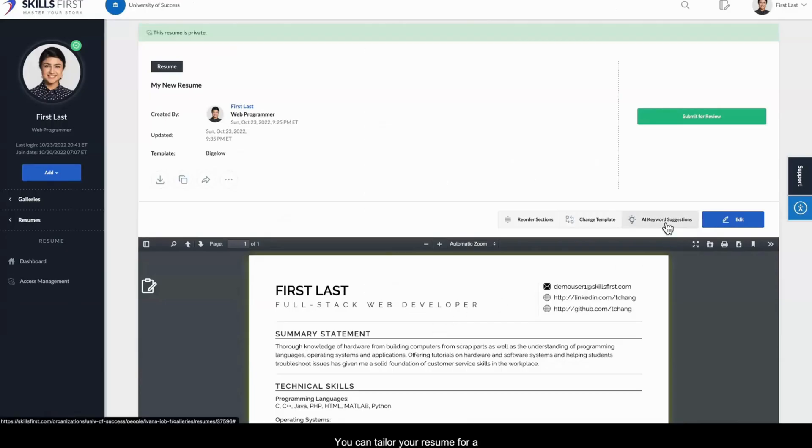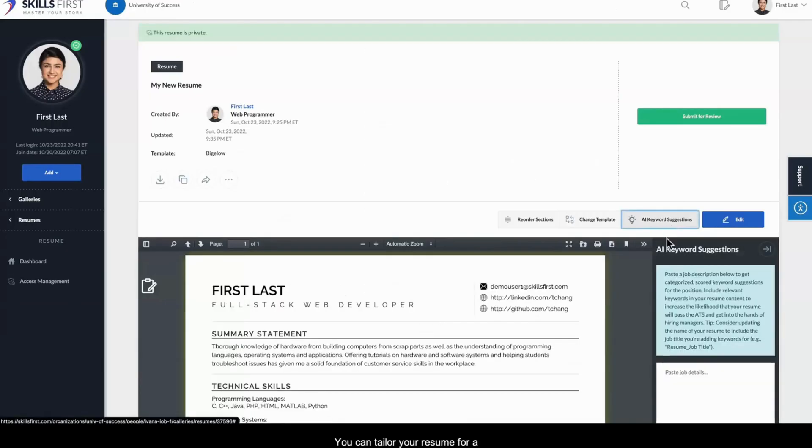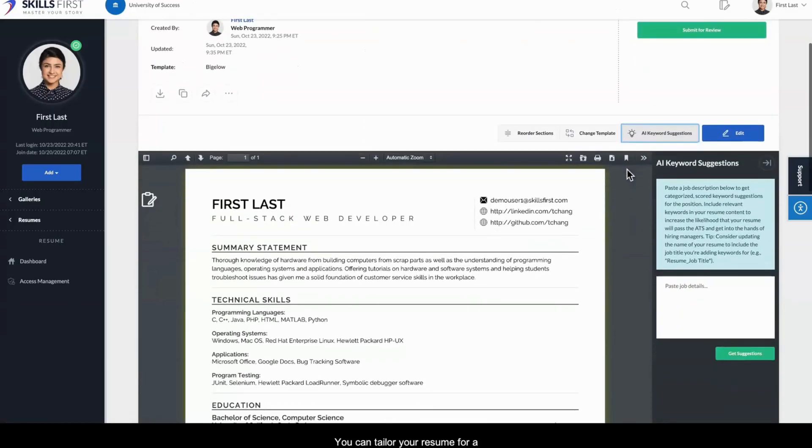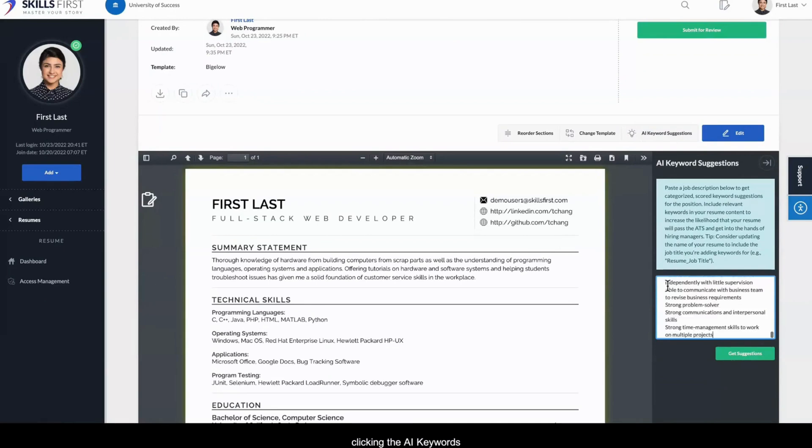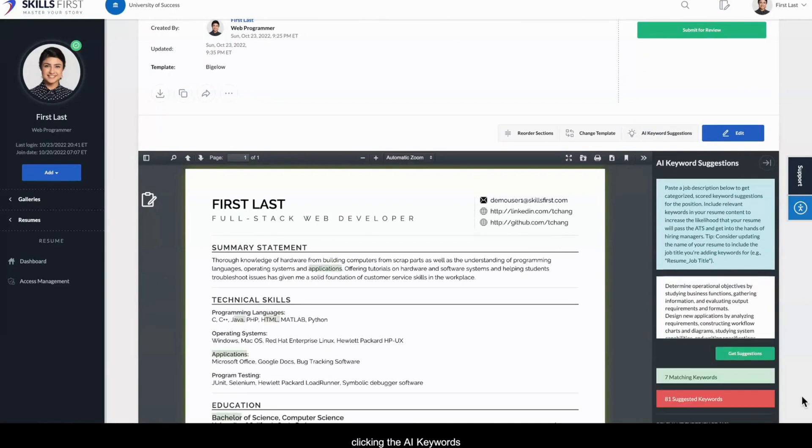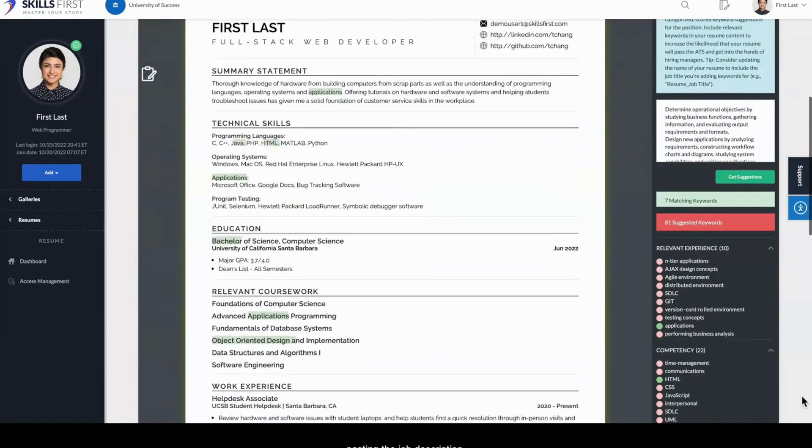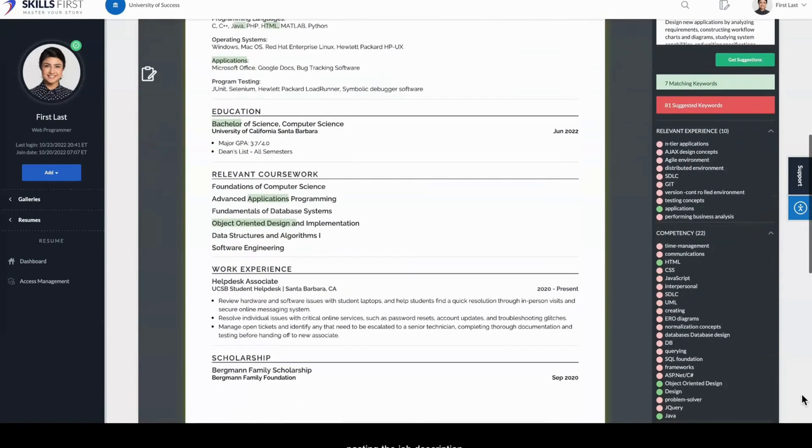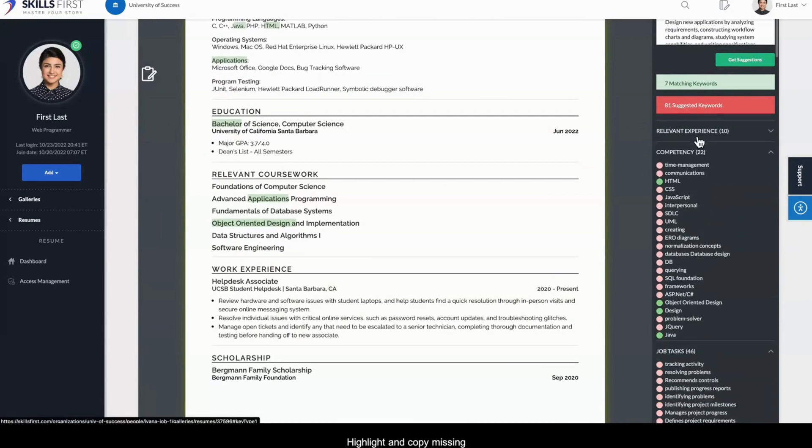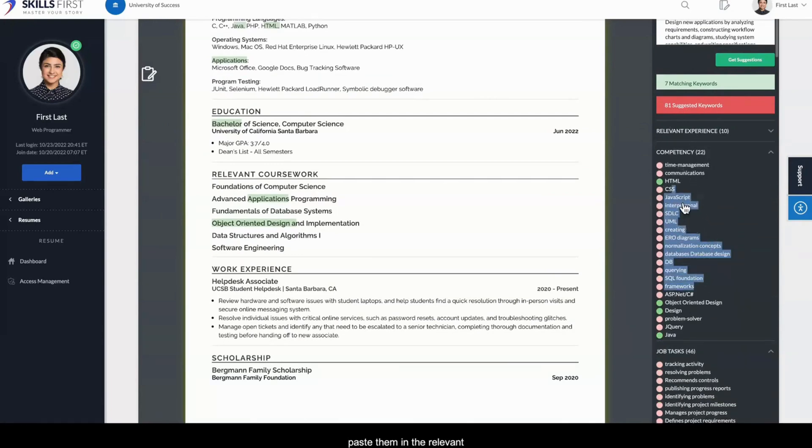You can tailor your resume for a specific job description by clicking the AI Keywords Suggestions button and pasting the job description. Highlight and copy missing keywords, then click Edit to paste them in the relevant resume sections.